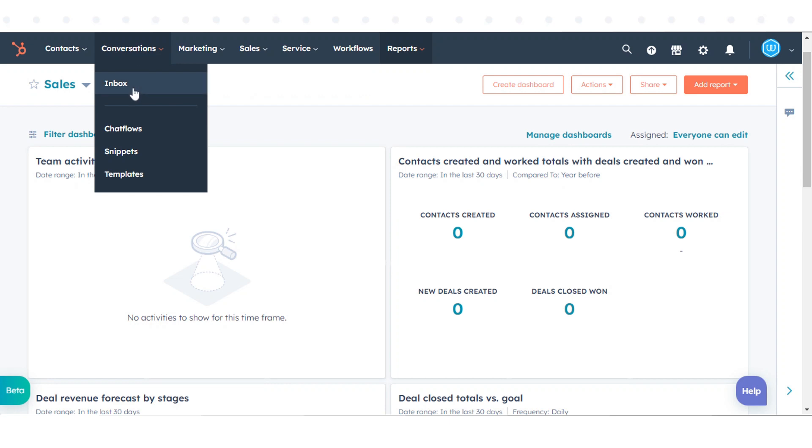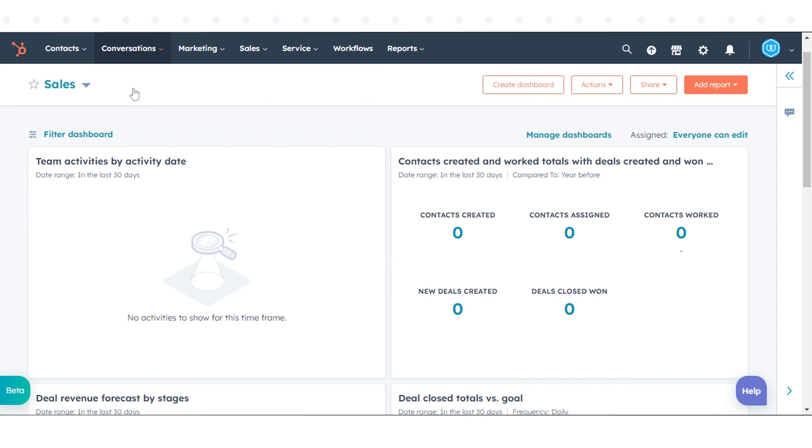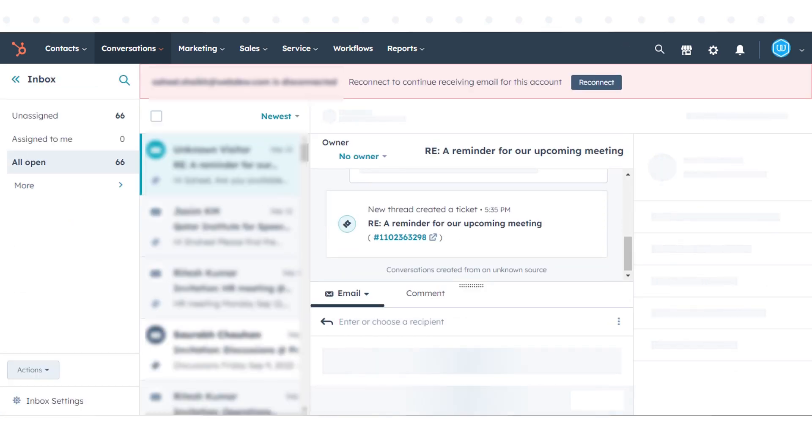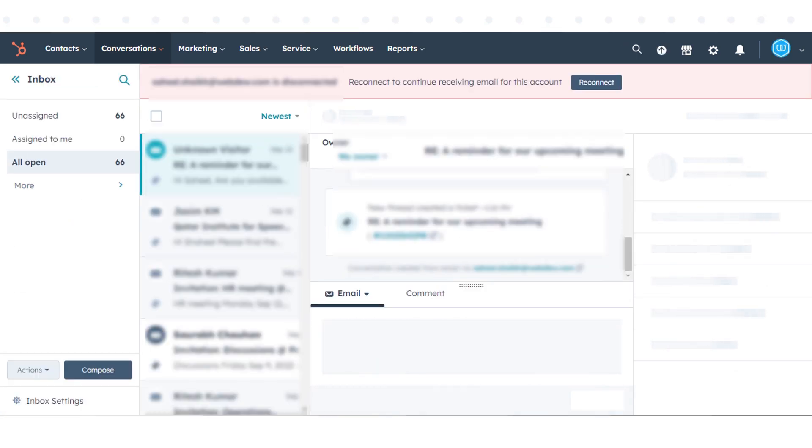In the drop-down, click the Inbox tab to view your email conversations. Then click the Compose button in the bottom left corner.